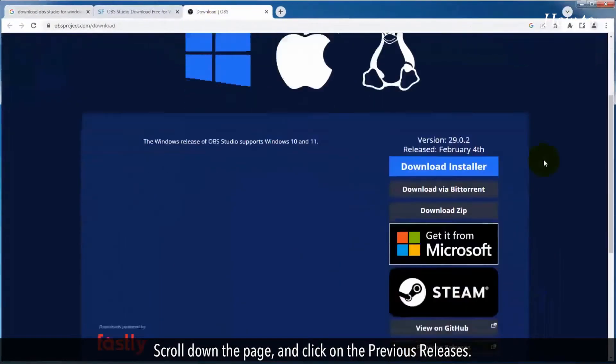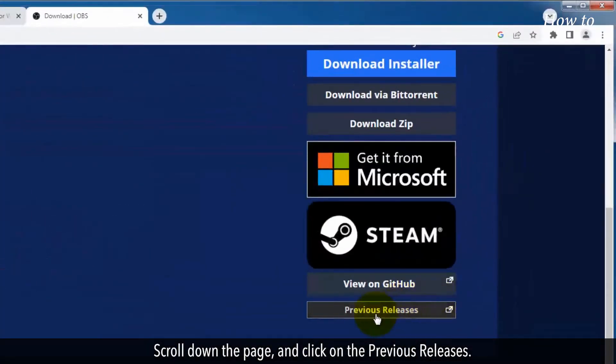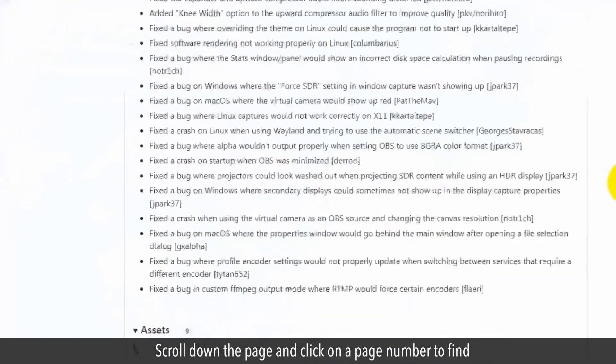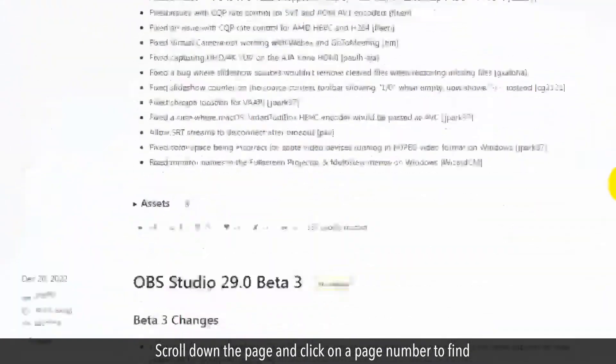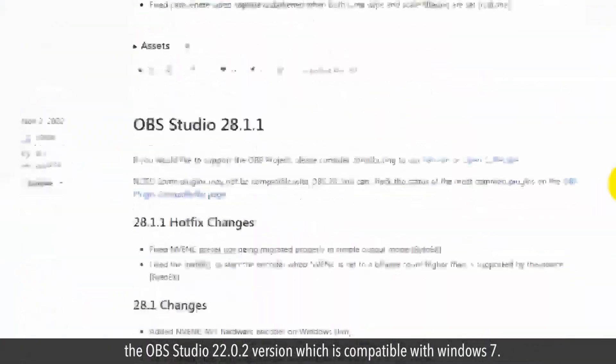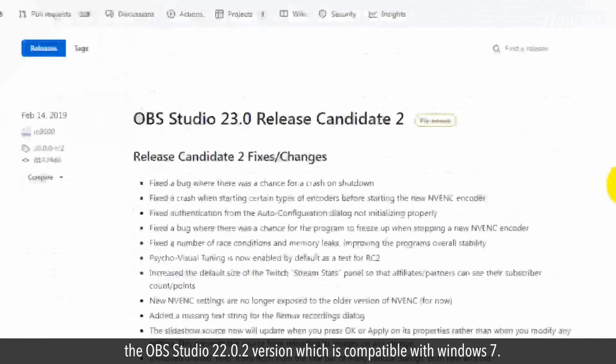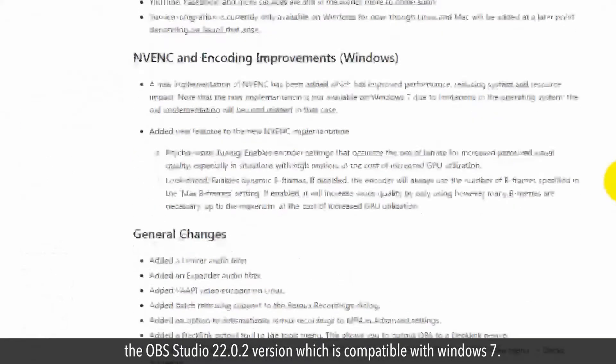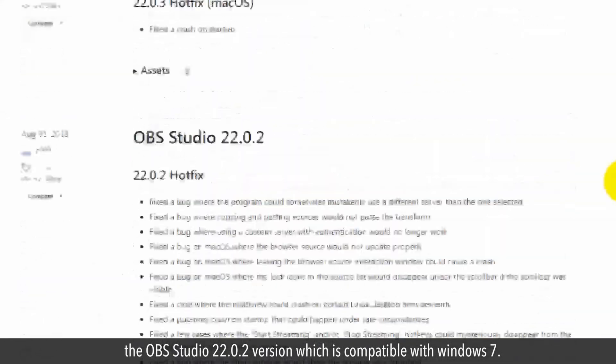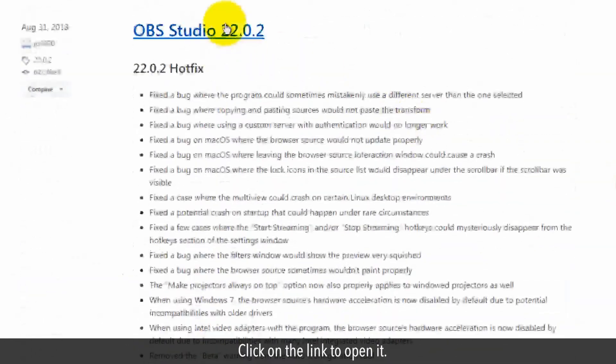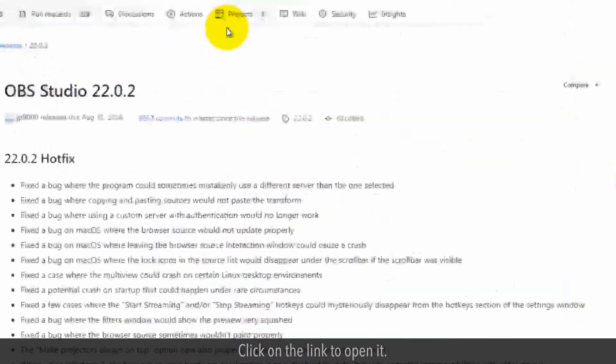Scroll down the page and click on the previous releases. Scroll down the page and click on a page number to find the OBS Studio 22.0.2 version which is compatible with Windows 7. Click on the link to open it.